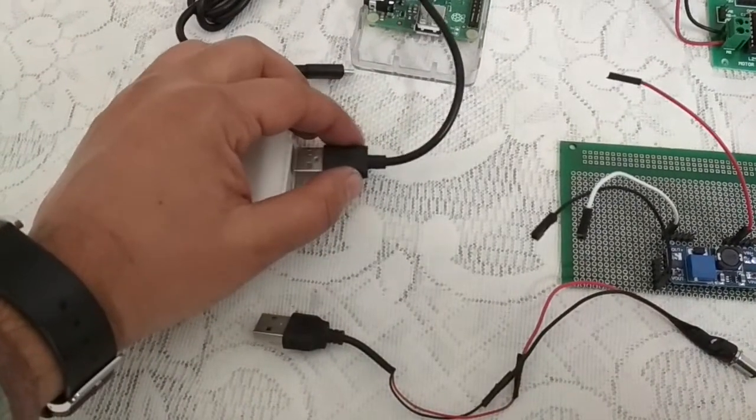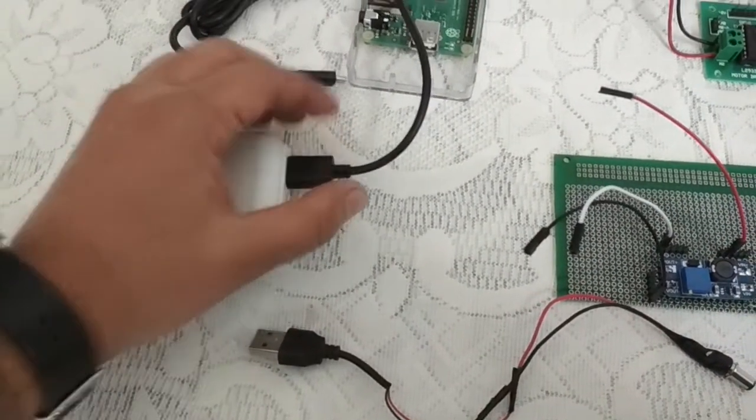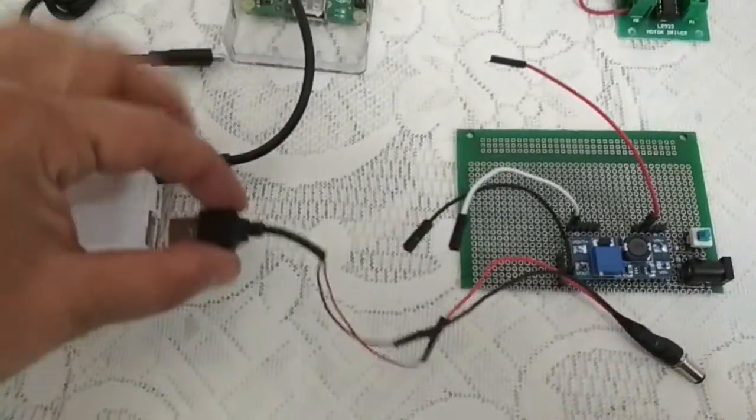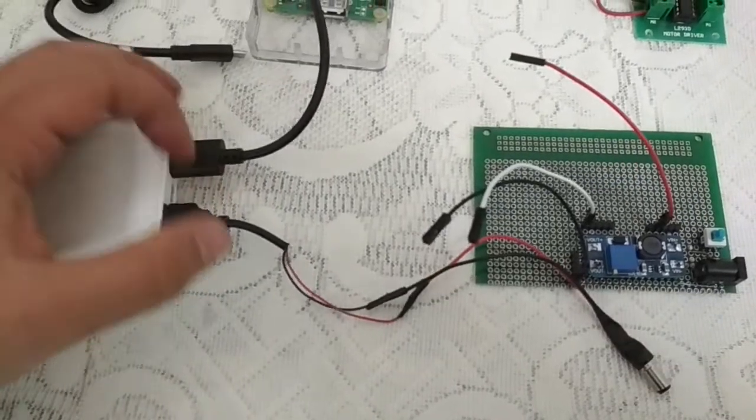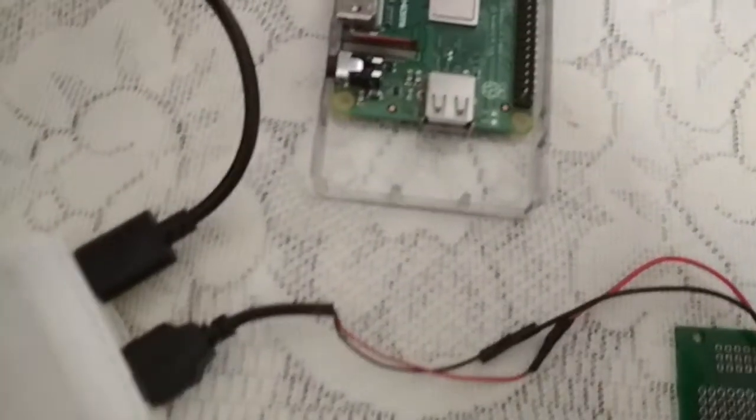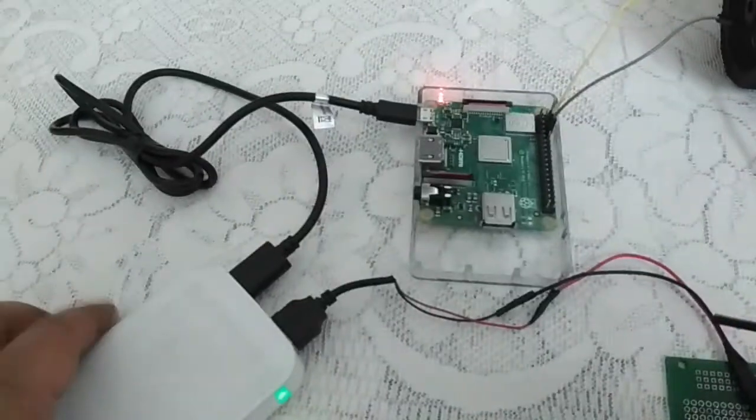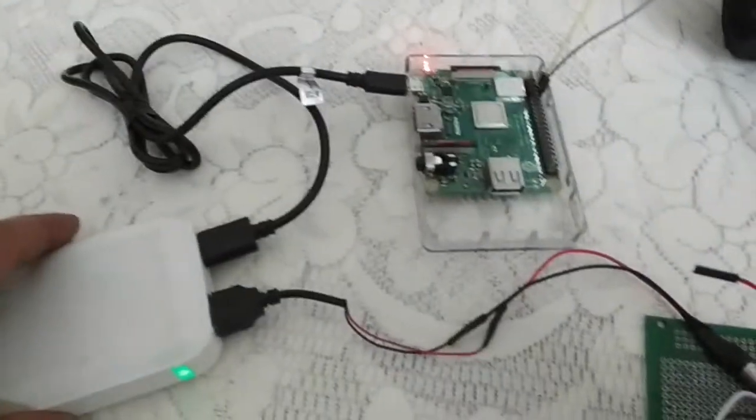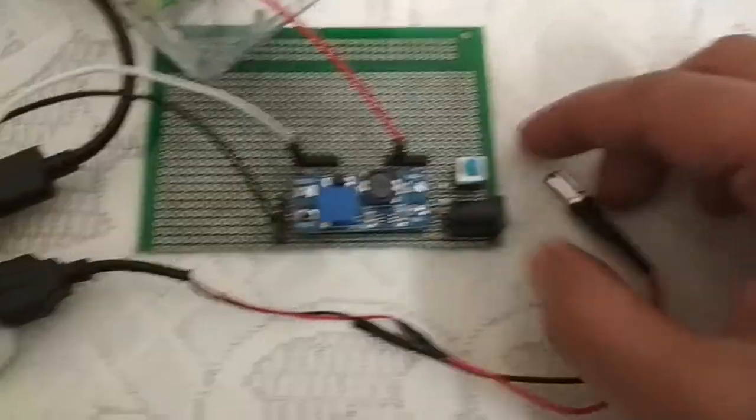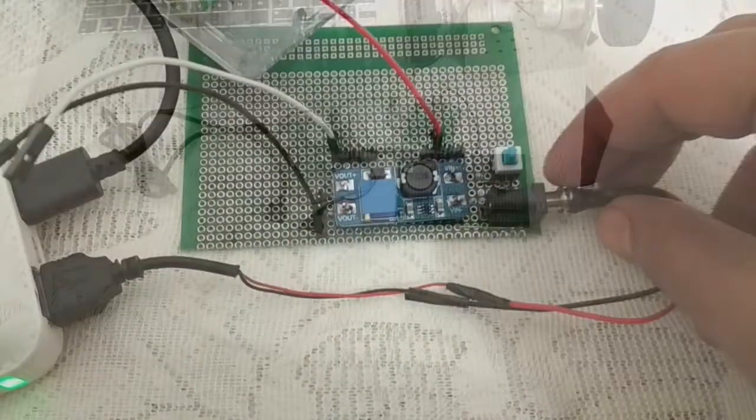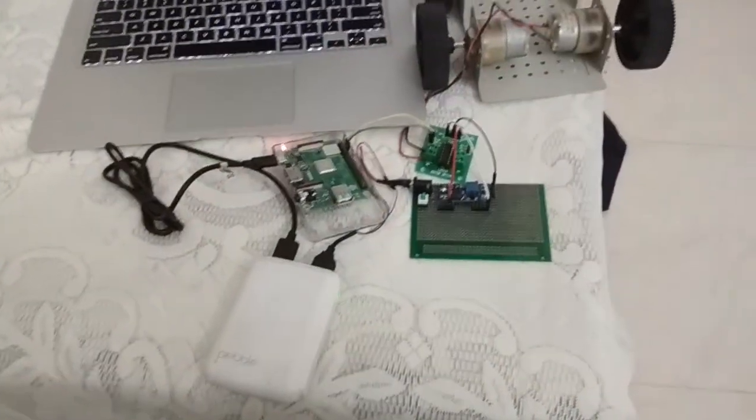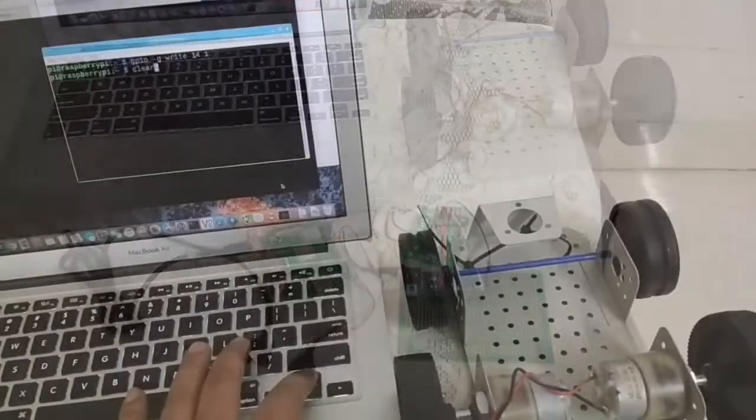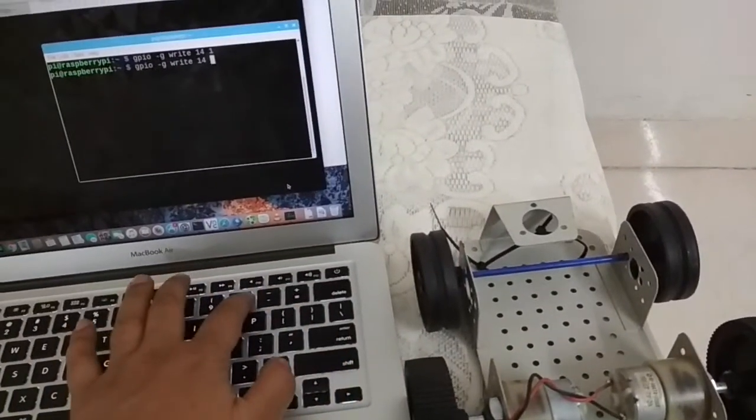Now let's connect up as per diagram and test the setup. One port of the battery bank powers up the Raspberry Pi which requires 5V DC. The other port provides 5V DC input to MT3608 board. Now let's run the motor by toggling the respective GPIO pin through terminal.